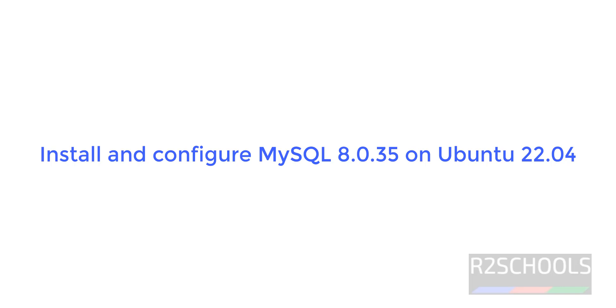Hello guys, in this video we will see how to install and configure MySQL 8 on Ubuntu 22.04.